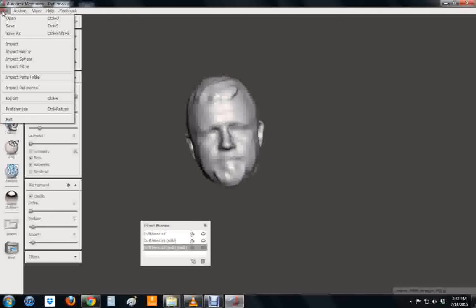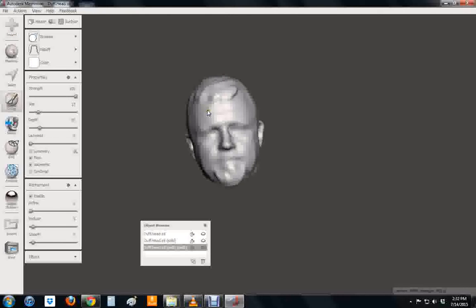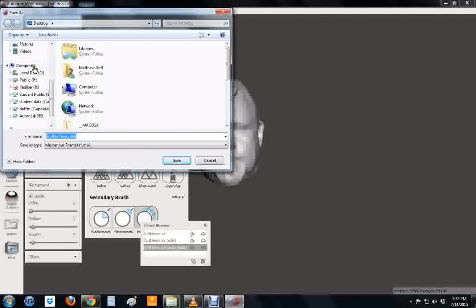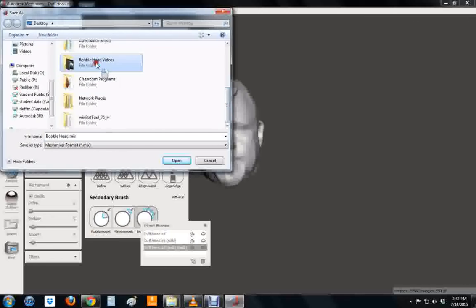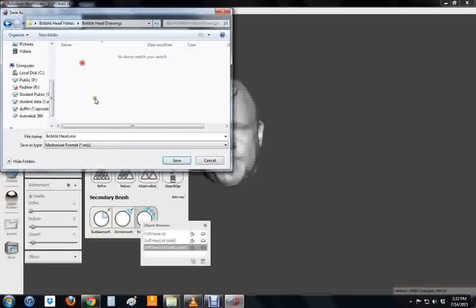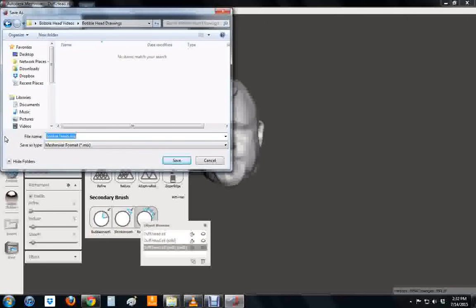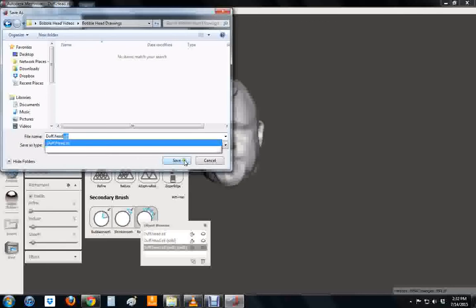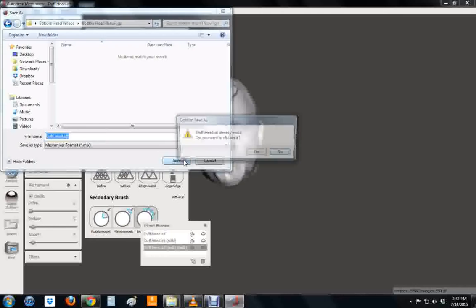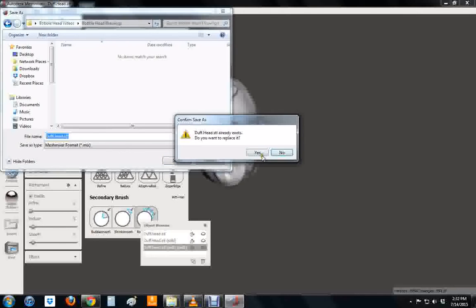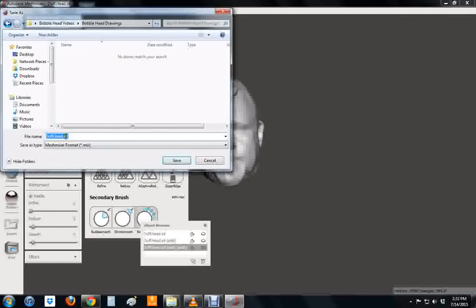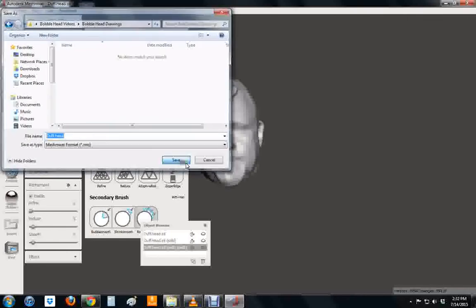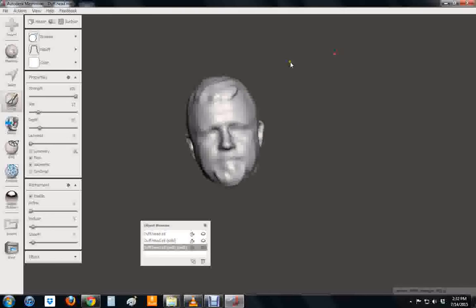When you're done with that you want to go through and you definitely want to save this. So save as. I'm going to save mine to my bobblehead folder. Let's call this Duffhead. It shouldn't be STL right now, it should be dot mix. I think it suggested that because we already had one called that. So let's just say duffhead, save. And now it's saved as a mesh mixer file.